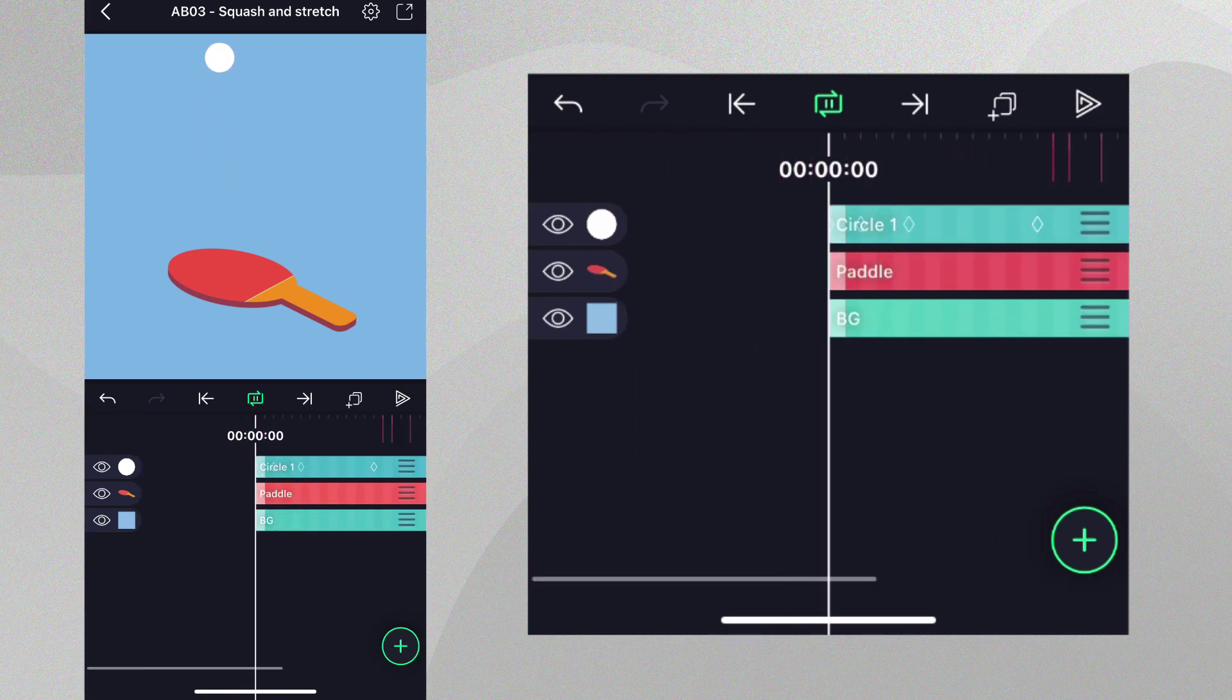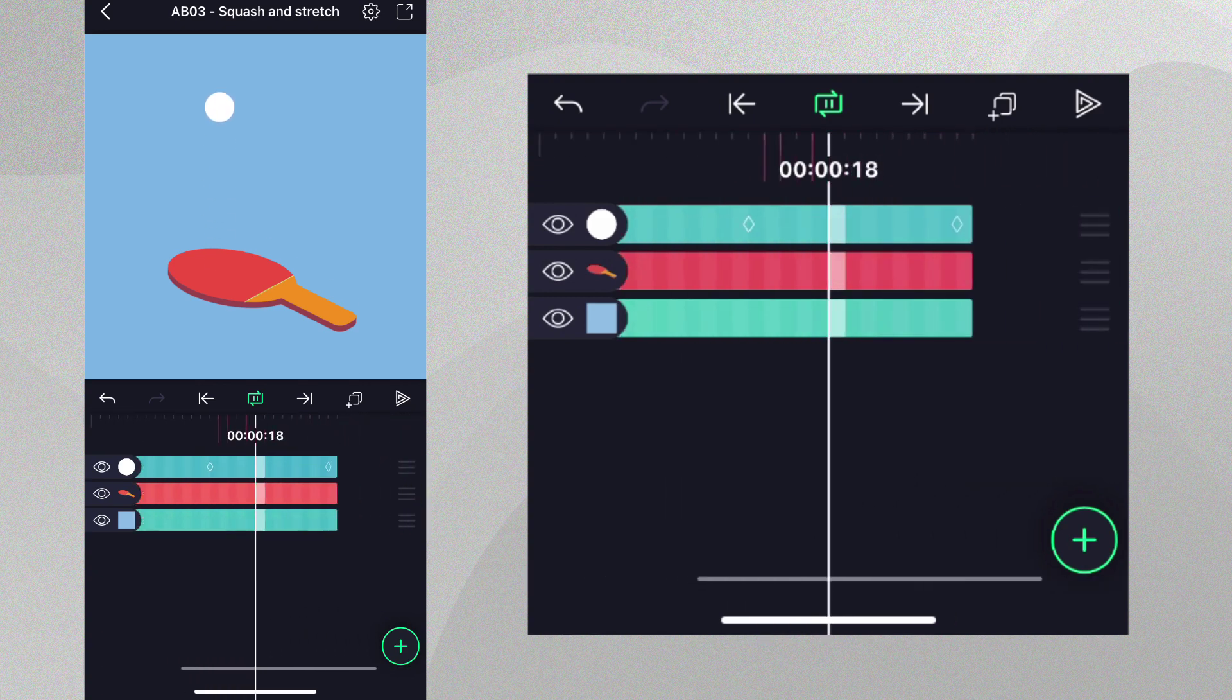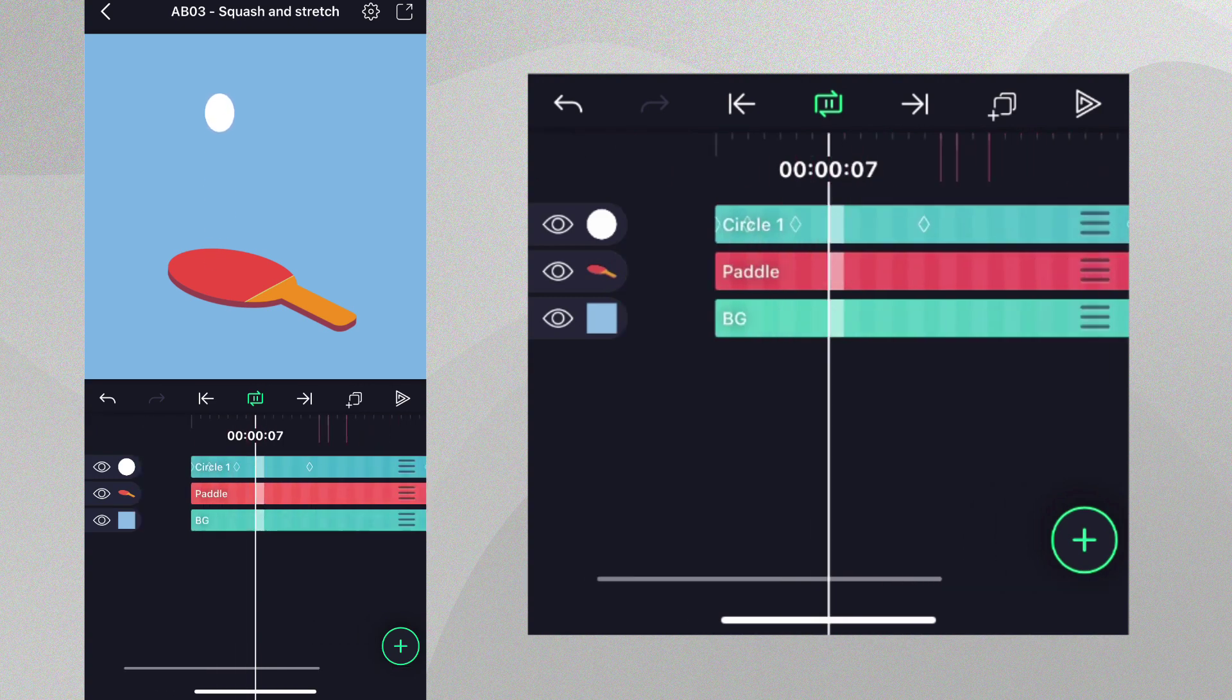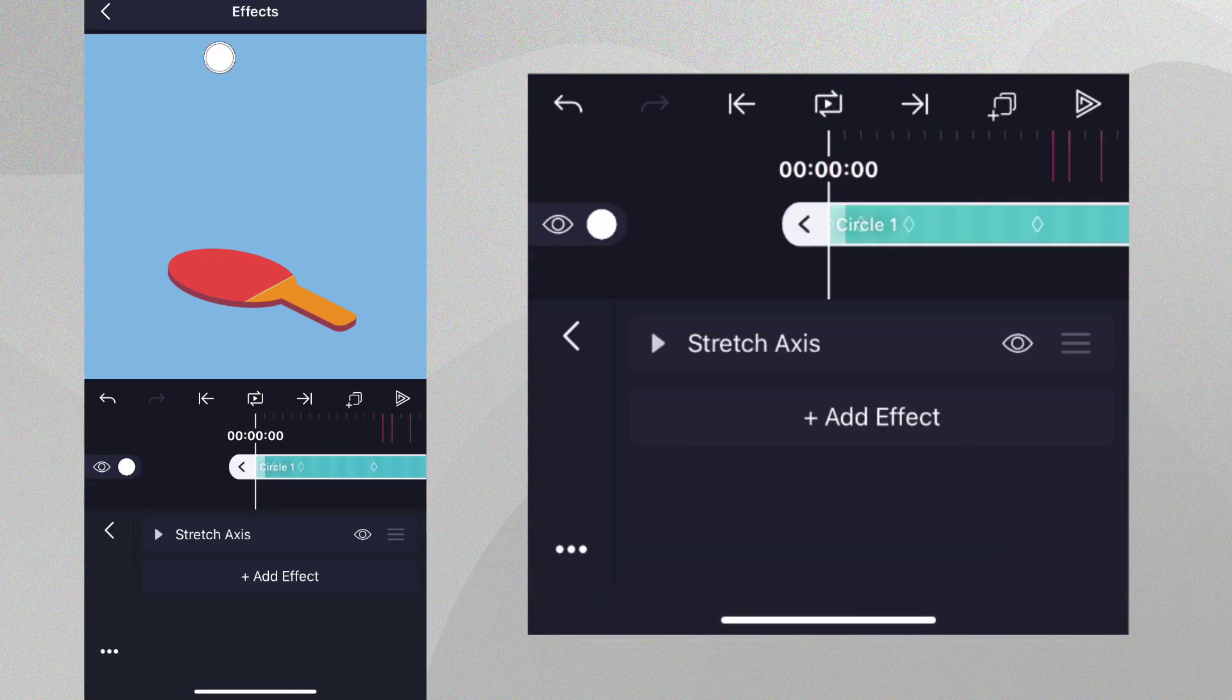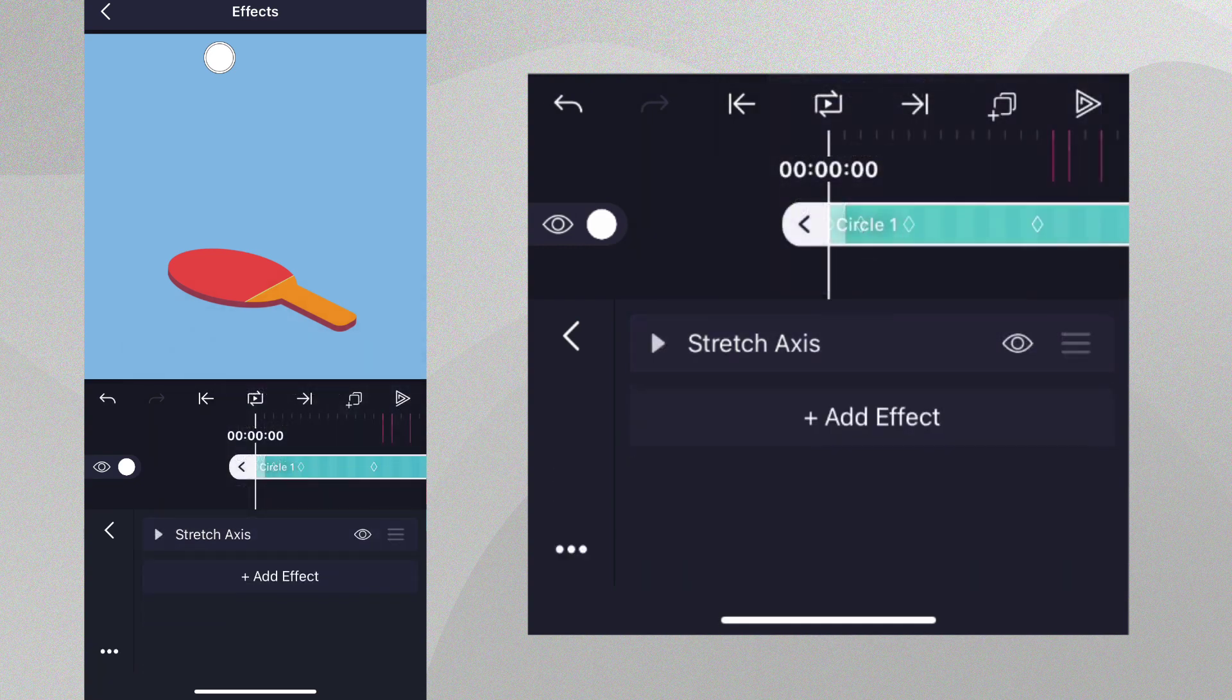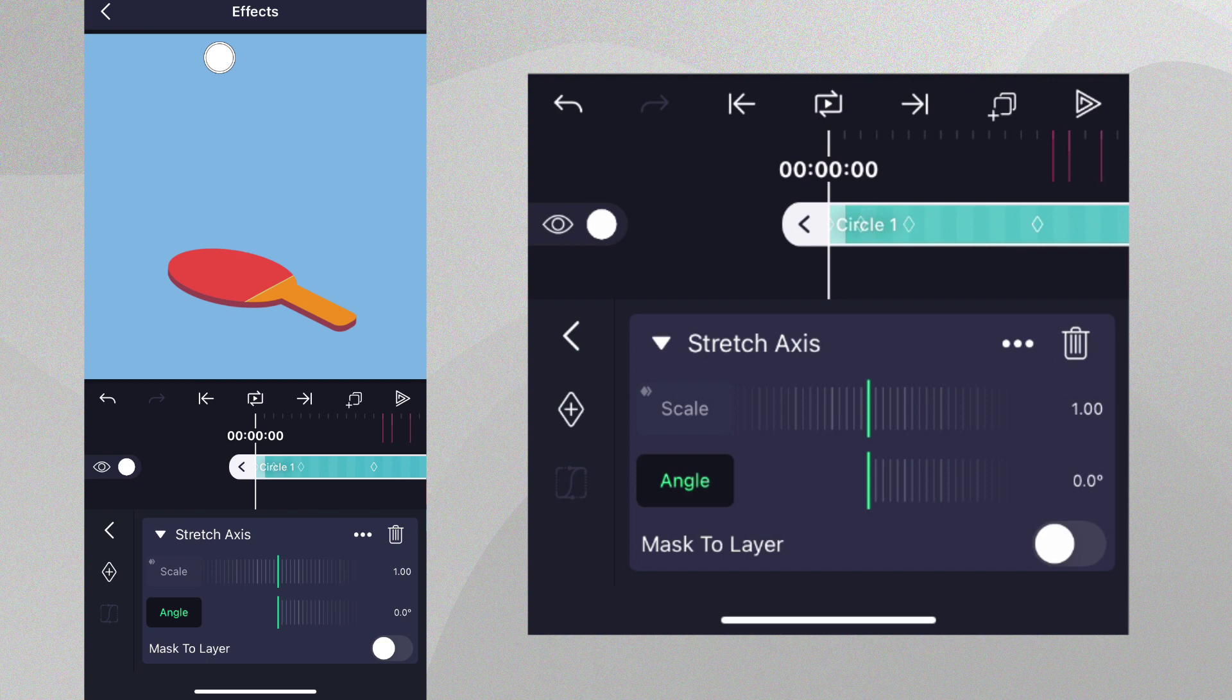This is not quite right though. When the ball is longer, it should also be narrower, so that volume is conserved at all times. This is easy to do with what we've already created. Simply tap this icon and select duplicate. On the duplicated effect, we should set the angle back to zero because we want to squeeze the ball horizontally.